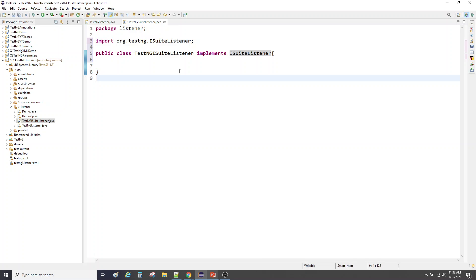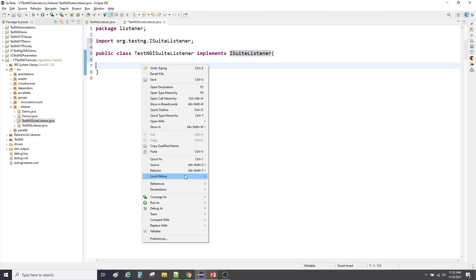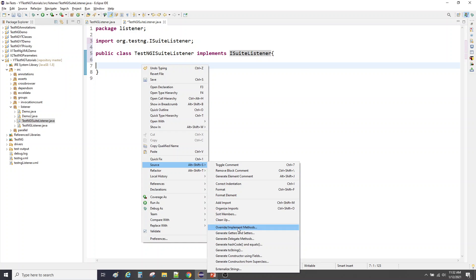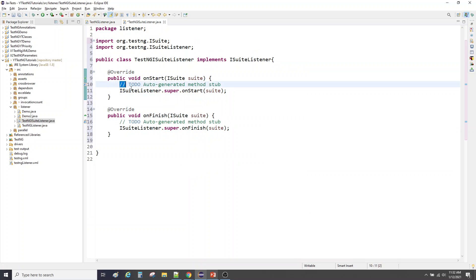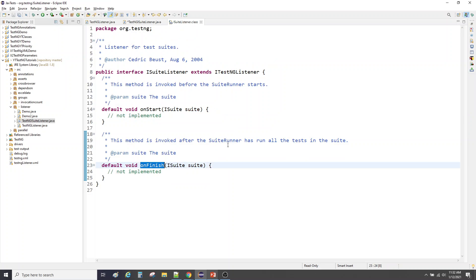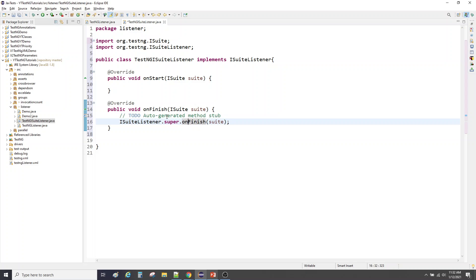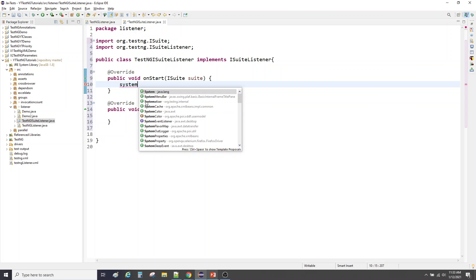I've explained the reason in the last video, and that's why I'm asking you to go back and check it. So let me implement all those methods: go to Source, right-click, go to Override/Implement Methods. ISuiteListener has only two methods to implement. You can close this — these are unimplemented methods but they are implemented by default with empty bodies, as I explained in the last video.